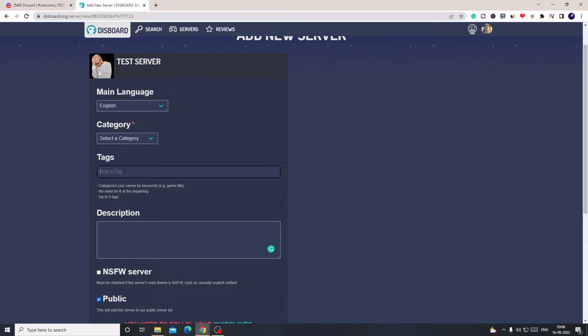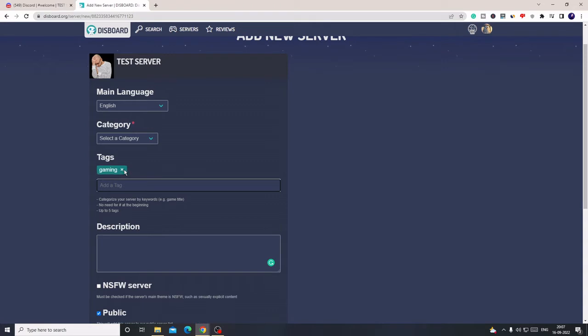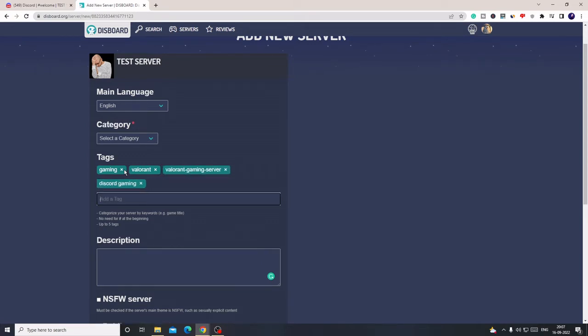Here it comes to tags. Tags are keywords which people will be searching on Disboard. If someone searches for a Valorant gaming Discord server, the chances are that your server will come on top and they will click on it and join. For example, I can type here gaming, Valorant, Valorant gaming server, Discord gaming. This can be anything. You can type up to five tags here.